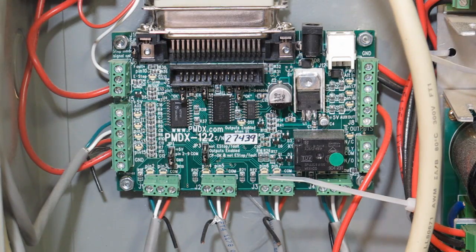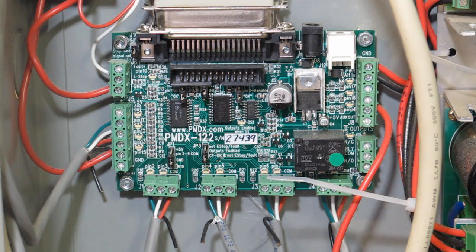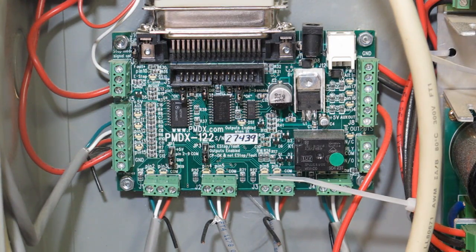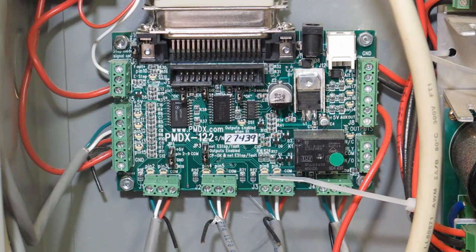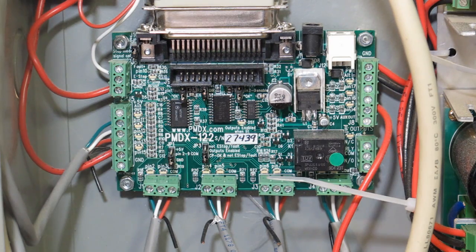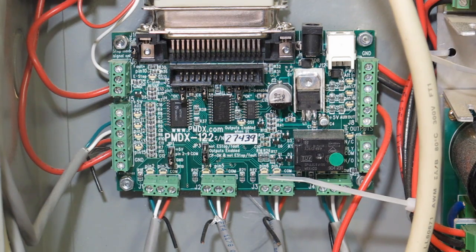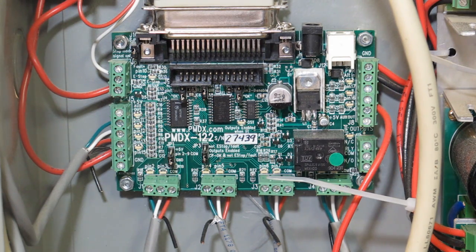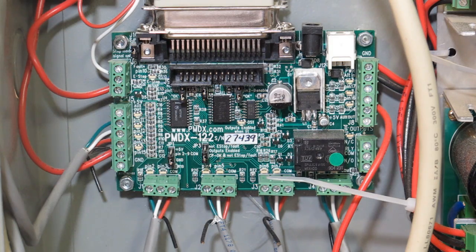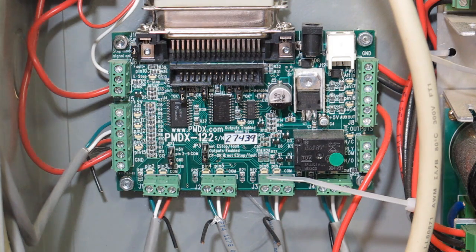Hey, in this video I want to show you guys how to wire multiple e-stop switches onto your breakout board. I have the PMDX122 and currently have two e-stops wired to it.